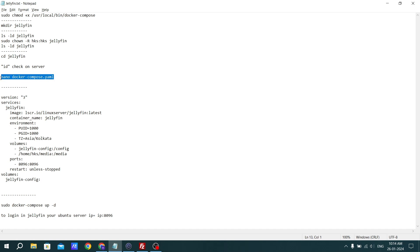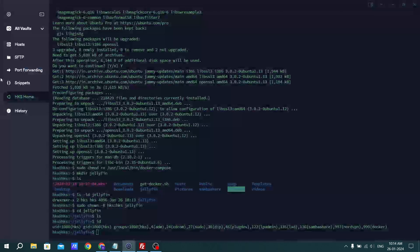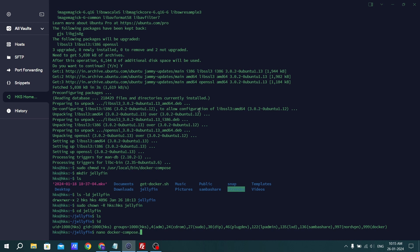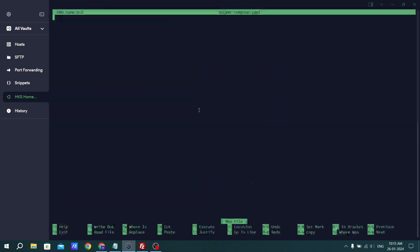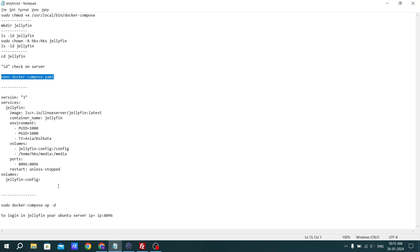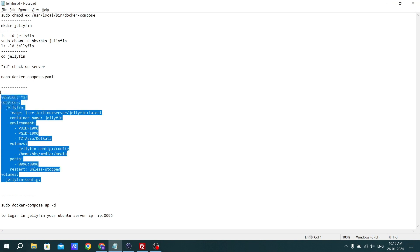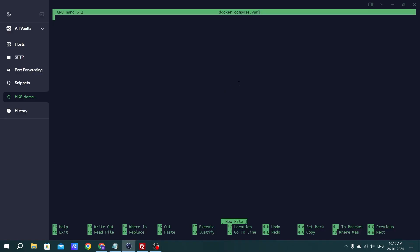Now use the command nano docker-compose.yml and hit enter. Then copy the whole docker-compose configuration and paste it in.